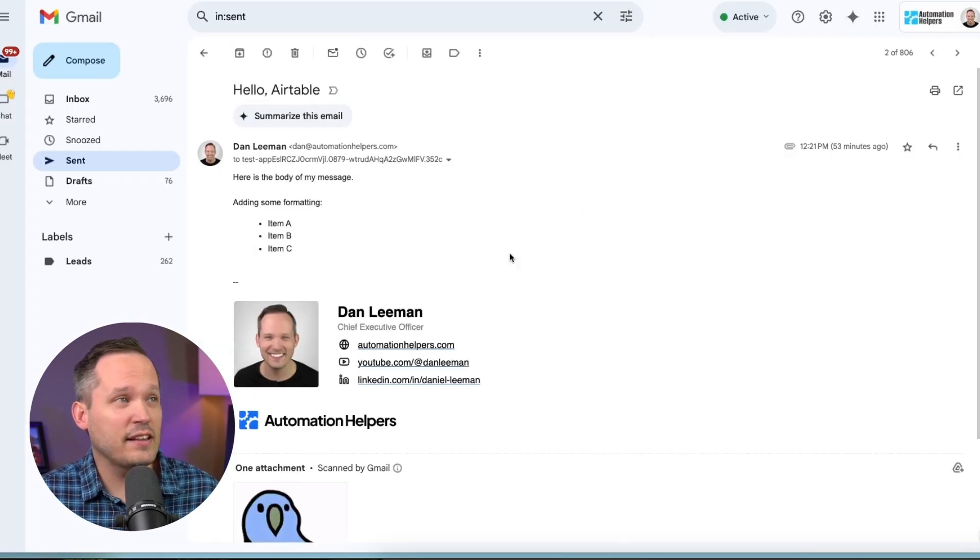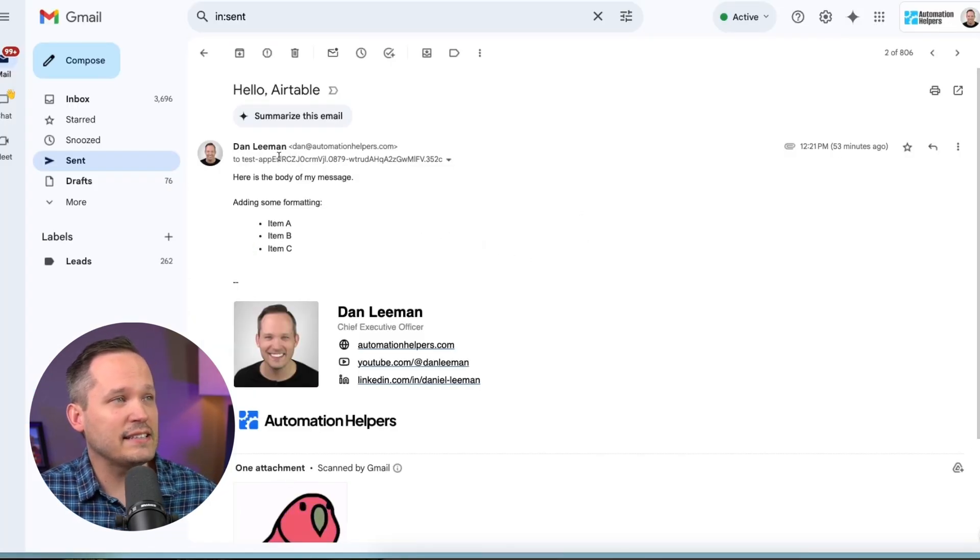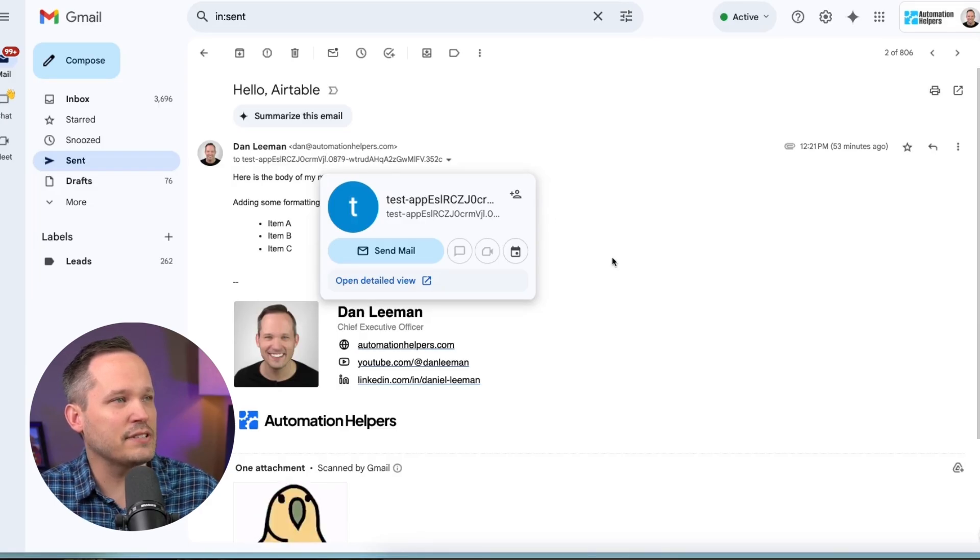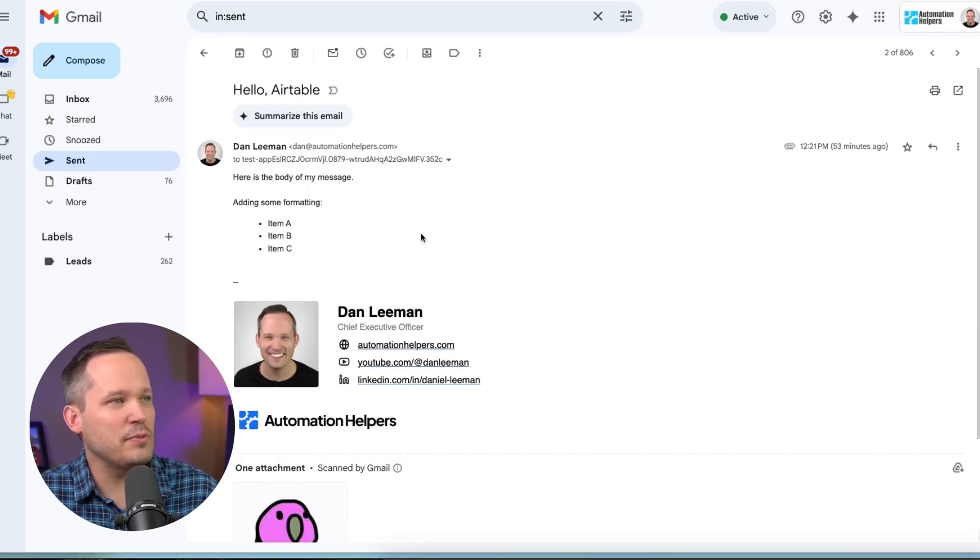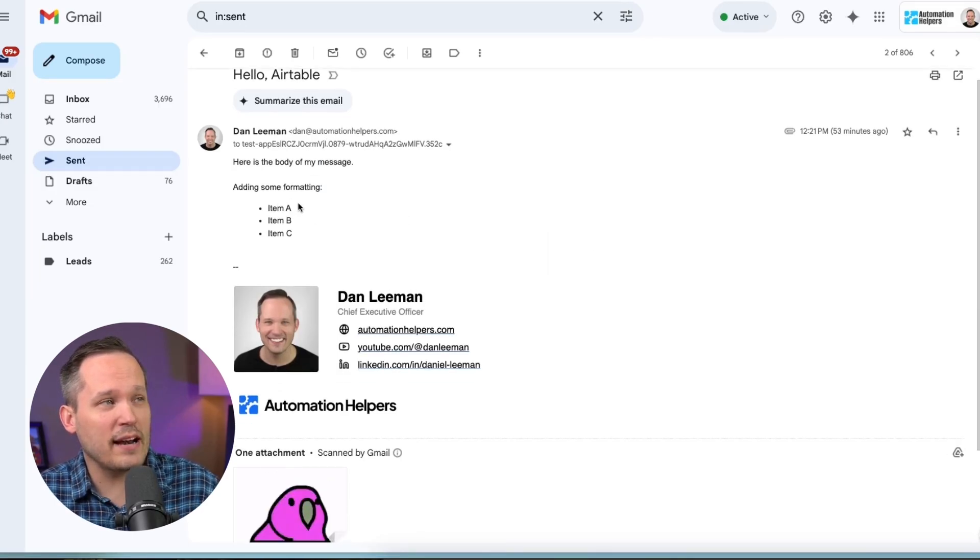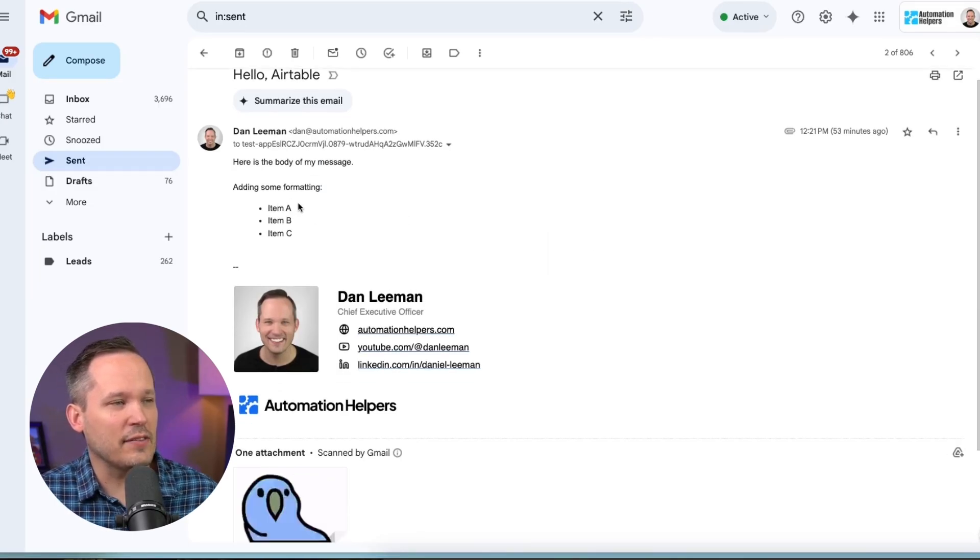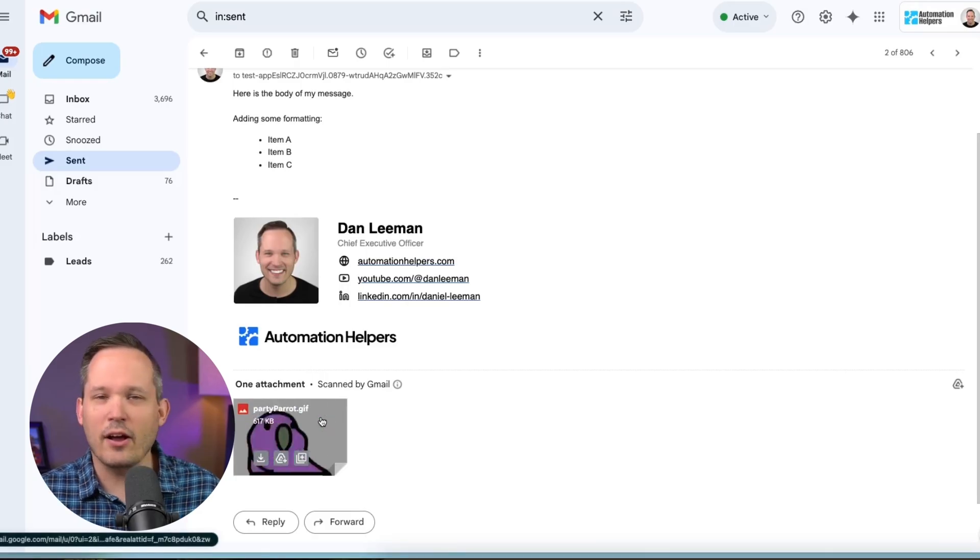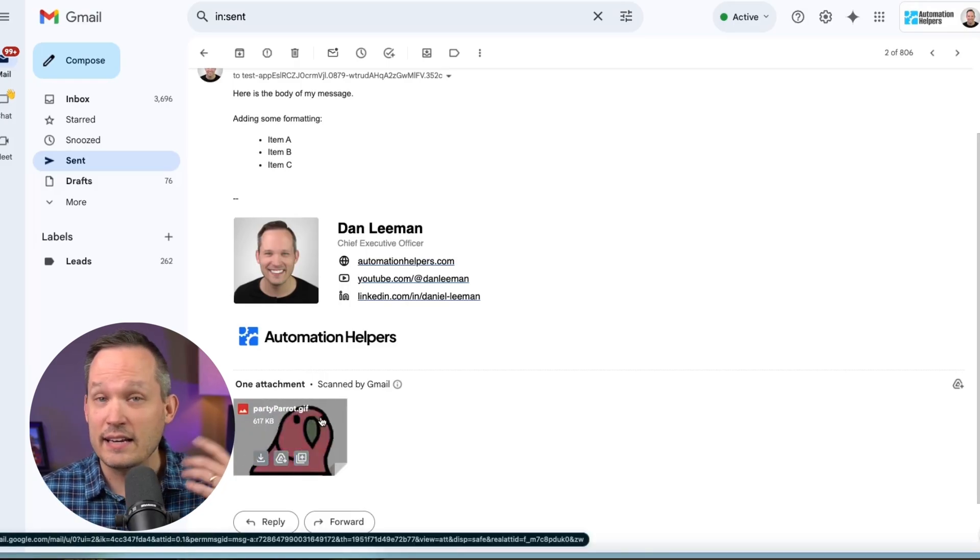To test the functionality of this out, I sent an email to the email address that was provided to me, and I put in a little bit of formatting here so we could see how that works. And then down below, I also added an attachment.